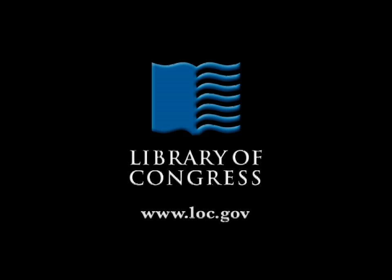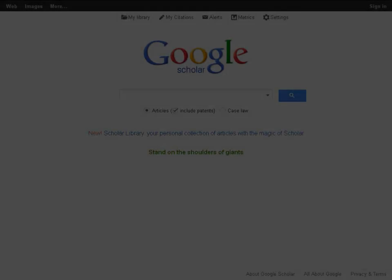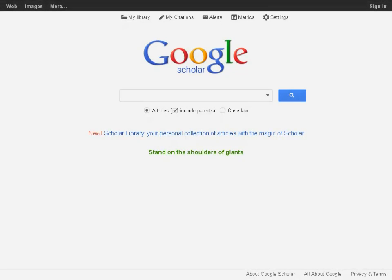From the Library of Congress in Washington, D.C. This is Robert Brammer and with me is Barbara Bavis. We are legal reference specialists here at the Law Library of Congress, and today we're going to talk with you about Google Scholar.